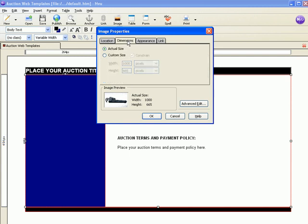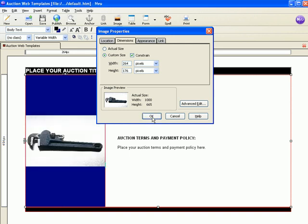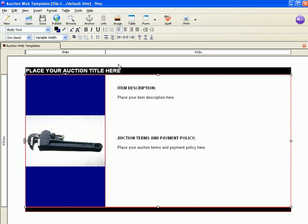I'm going to do that as a custom size, and we want to be sure that box is checked. We'll change the width to our 264, and it automatically changes the height to keep it in proportion. We'll make that an okay, and there's our picture. Now we'll just fill in the rest of our auction details here.